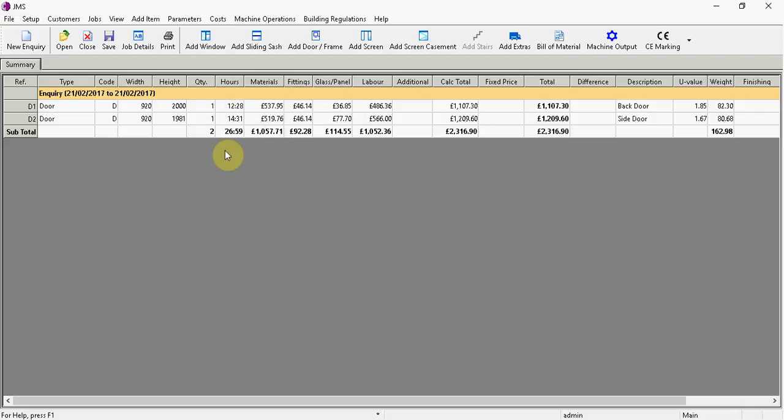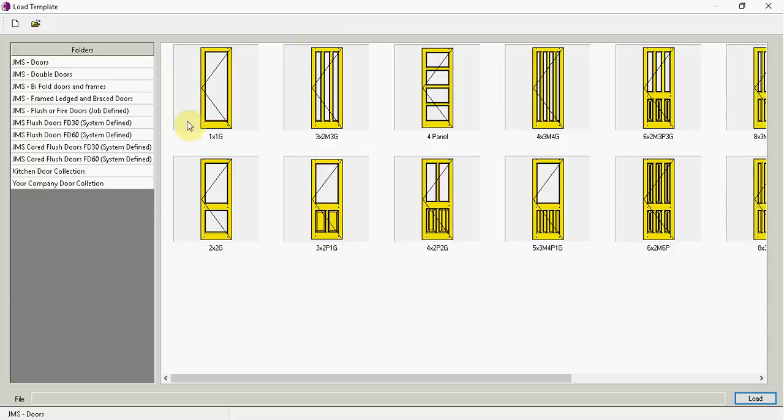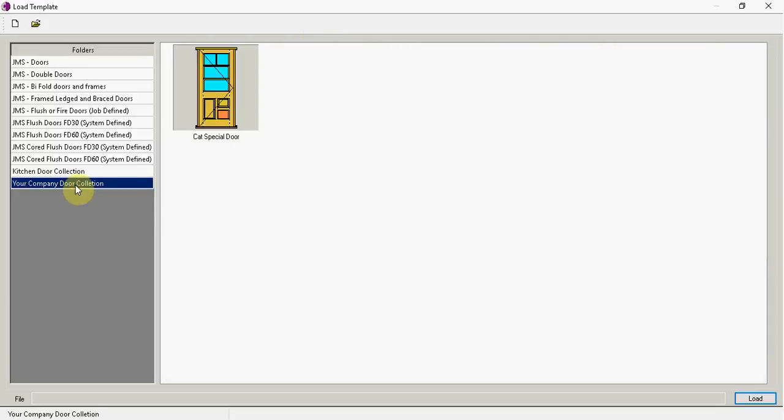So in my job you can see I've got two doors. I've got the hours. But I might just want to do some work on another door. So I just go add doors. I can go down to your company door collection. And you can see that our special door has been saved.